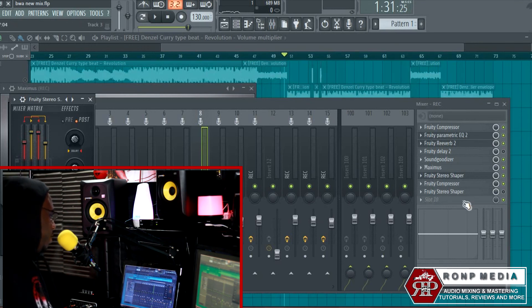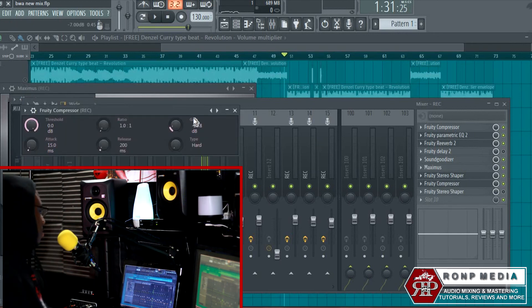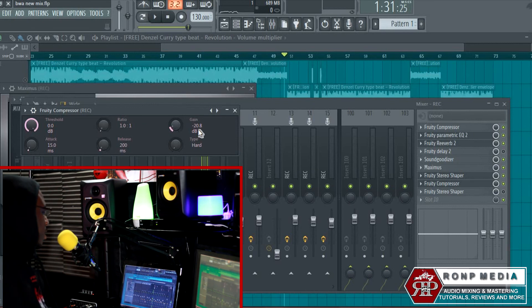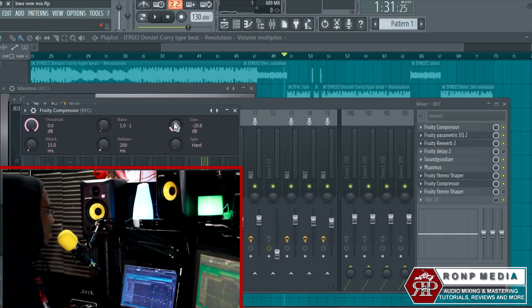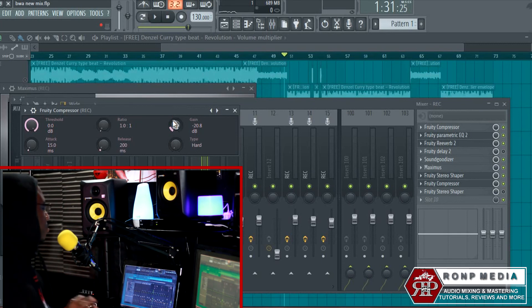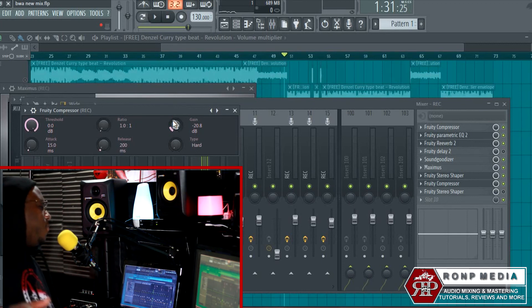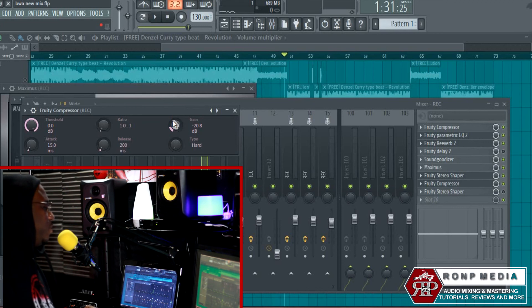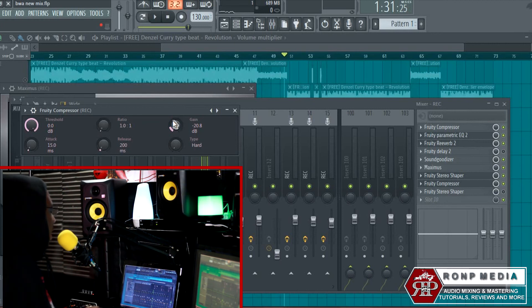Then I add another compressor—I lowered it at 20.8 gain. It's okay to add multiple compressors. You don't want to over-compress your vocals because then they just sound muffled and trash and don't sound right. But it's okay to add more than one compressor to your vocals.